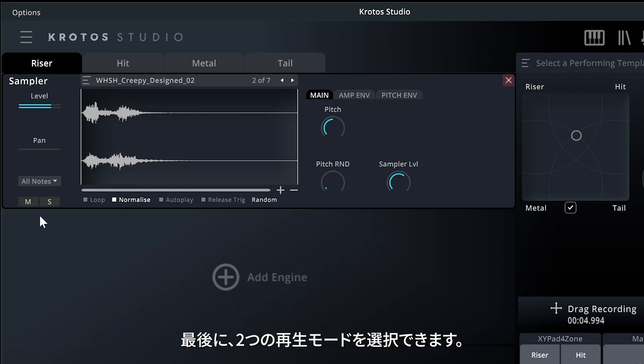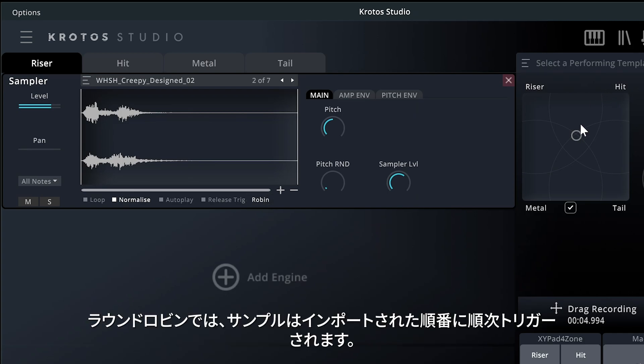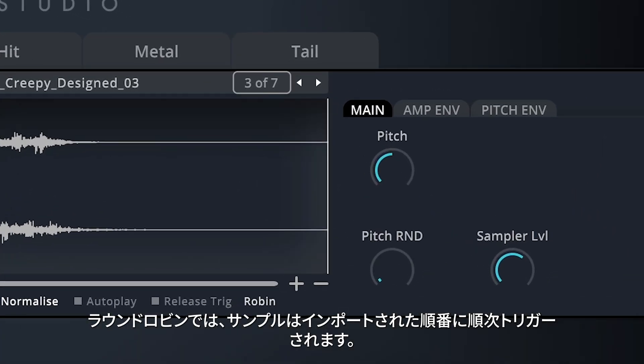Finally, you can select between two playback modes. With Round Robin, the samples will trigger sequentially, in the order that they were imported.